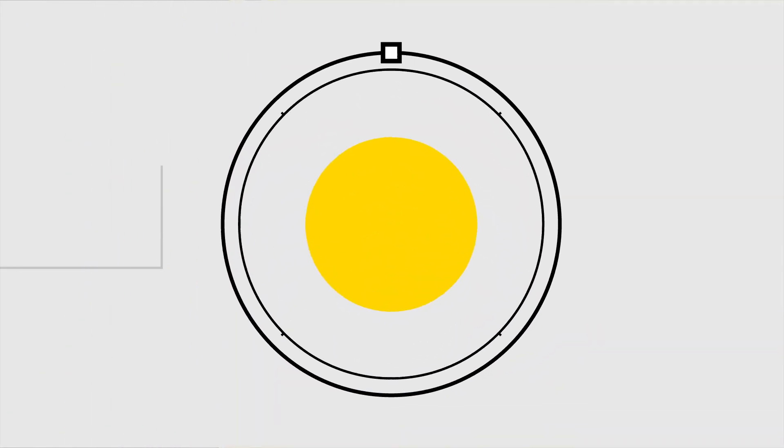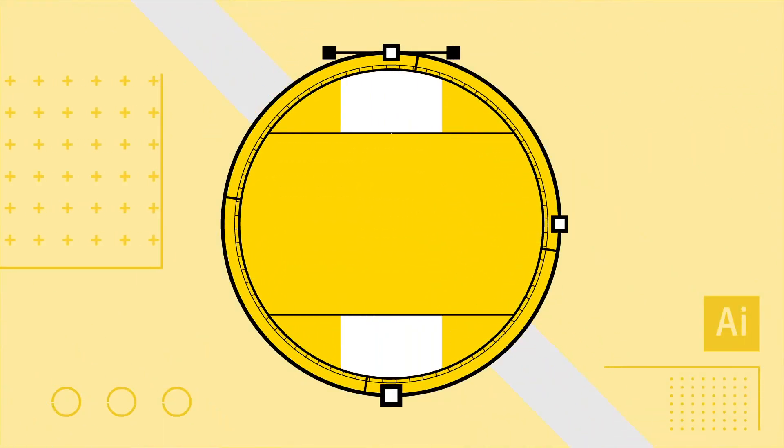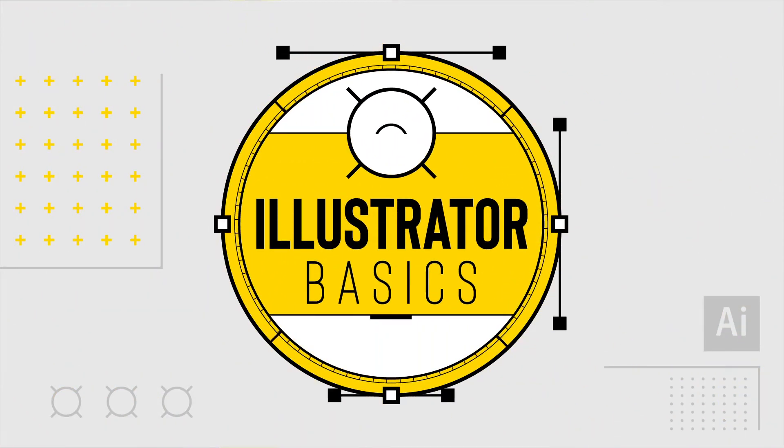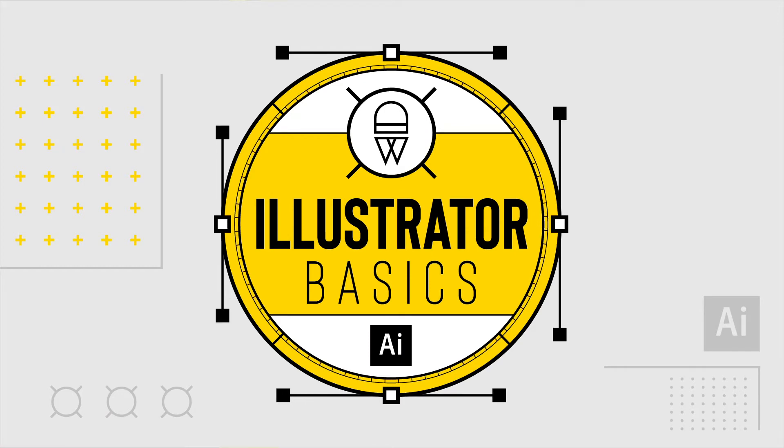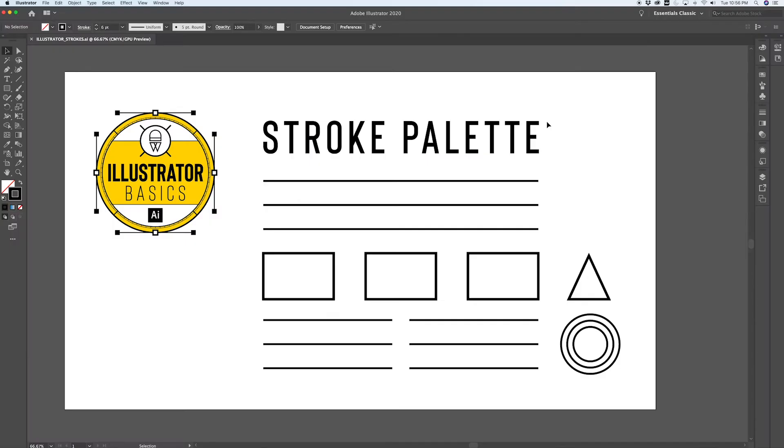Learning Adobe Illustrator can seem like a daunting task, but in this series called Illustrator Basics, I'll break it down for you into short and simple to understand blocks. In today's video, I'm going to talk to you about the stroke palette.